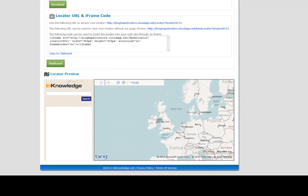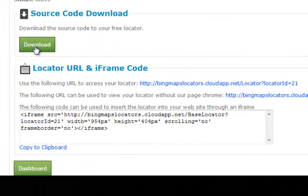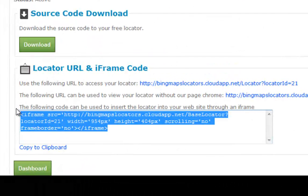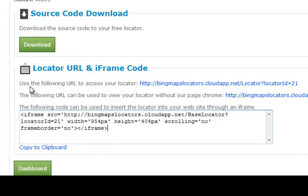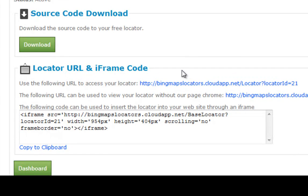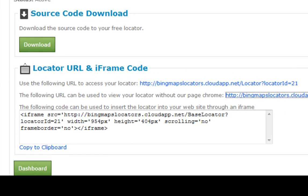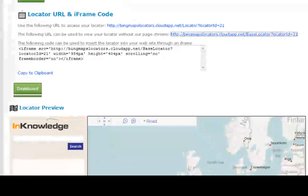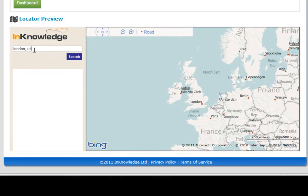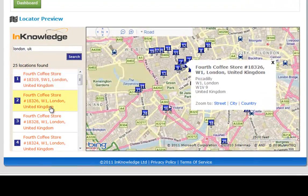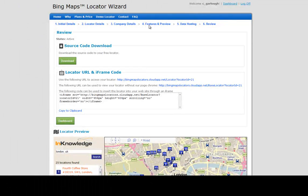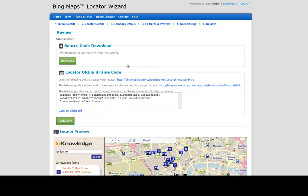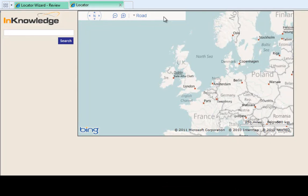What we see on the page is a preview of our locator and the ability to download the source. We can pull it in via an iframe as a hosted application for free in Windows Azure shared instance. We can access the application using the wizard chrome via this URL, or free of the chrome by hitting this URL. At any time we can log back into the portal, go to our dashboard, and update, delete, or modify this locator in any way we like.